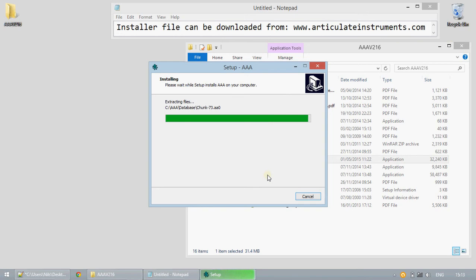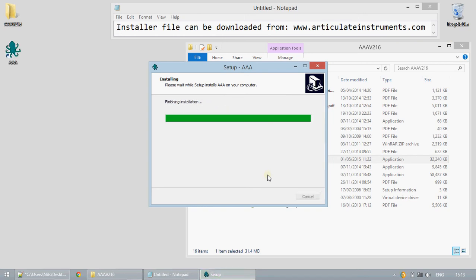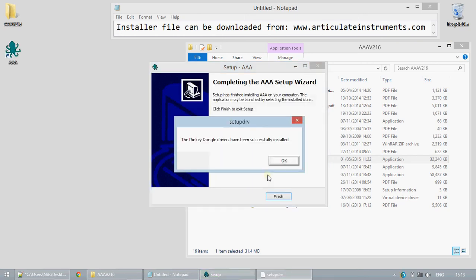When installation is completed this dialog box should announce successful installation of the drivers used to interface with the software license key which is needed to activate full functionality.